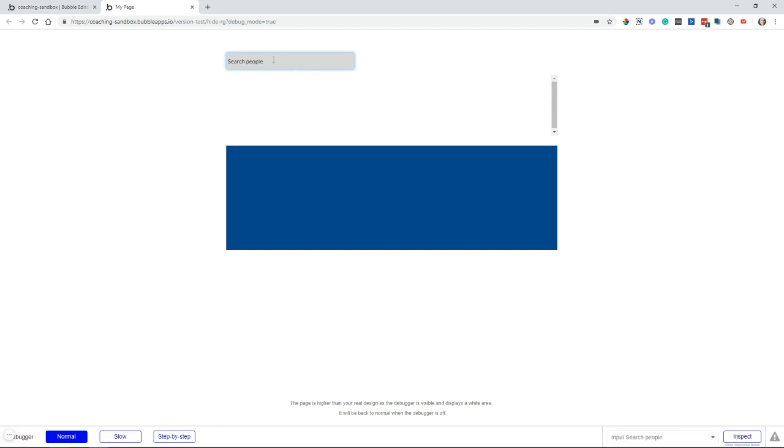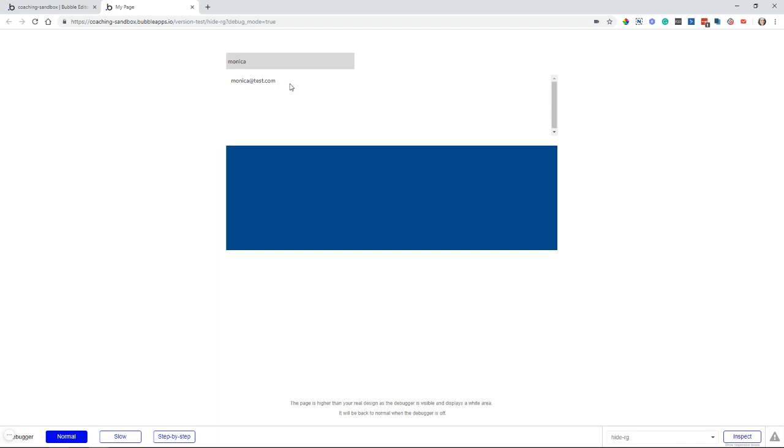So just to show you how this page is working, if I type in the name Monica, then I can see a result come up in my repeating group list to show Monica's email. This is just pulling from users in my database.